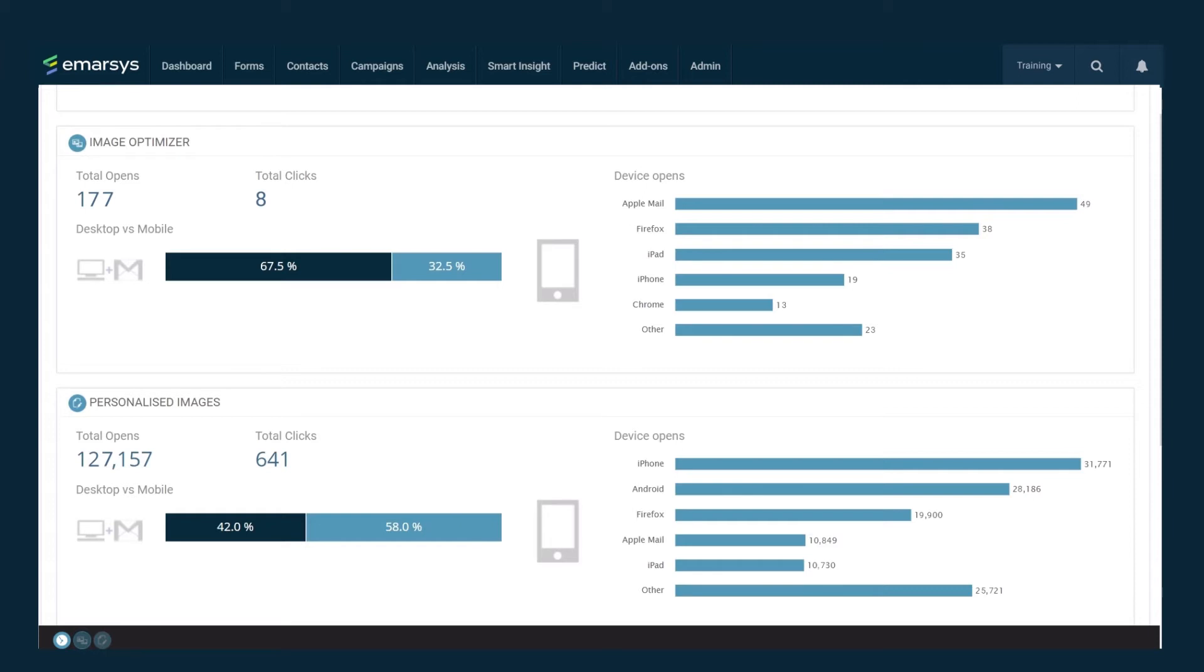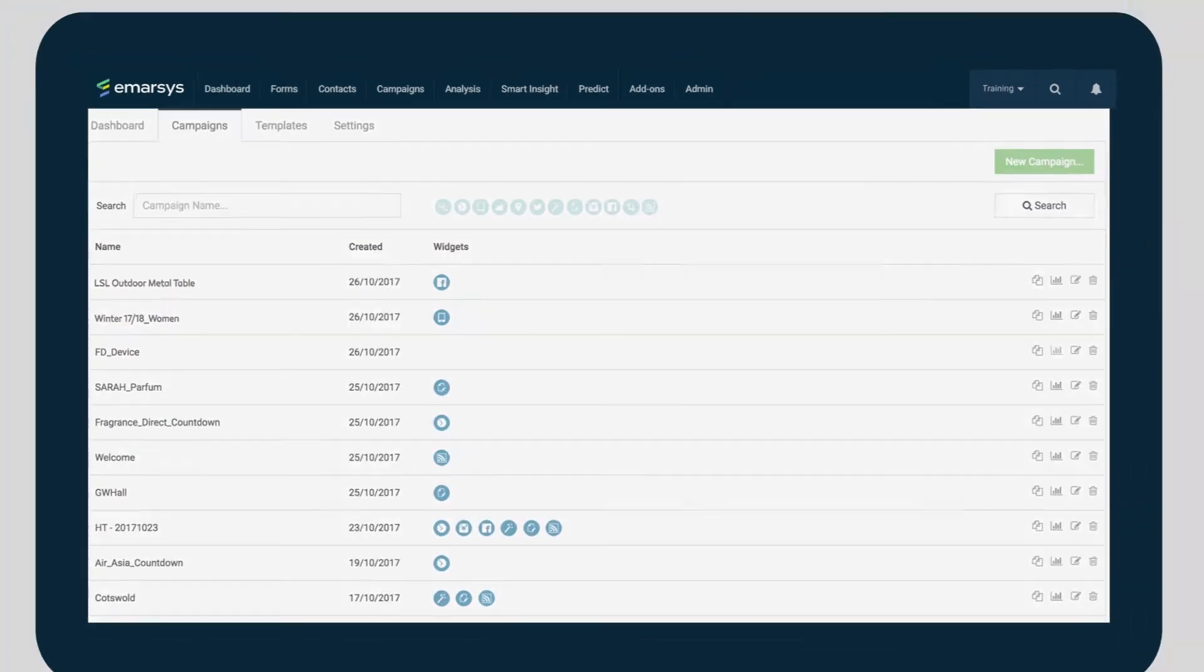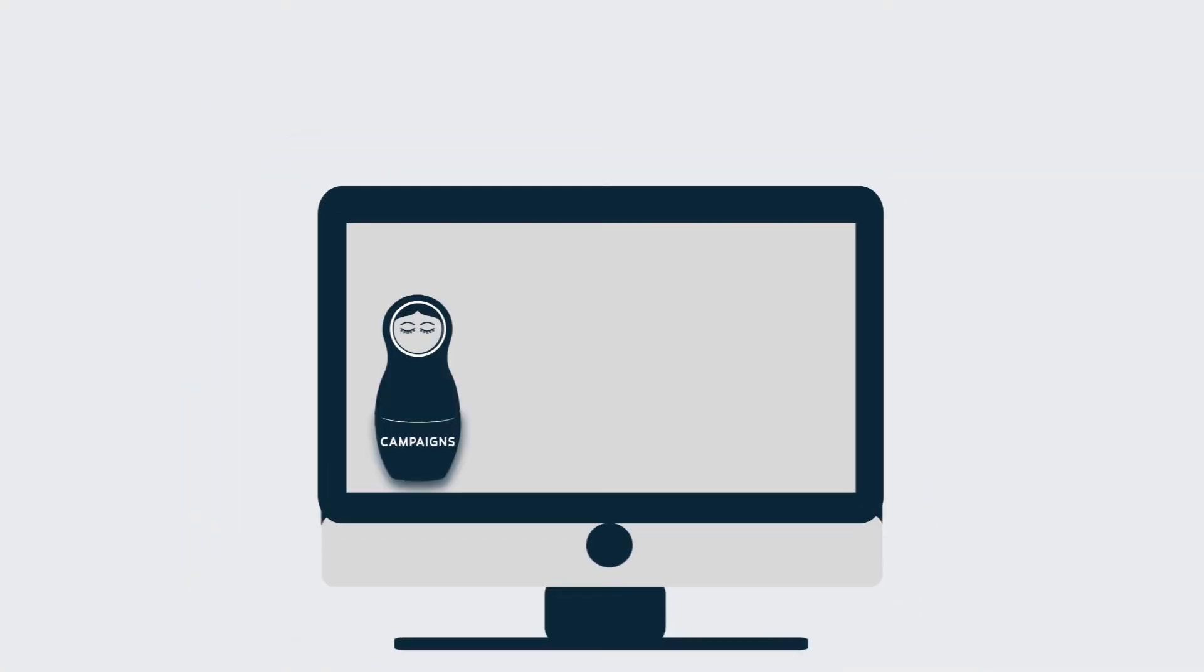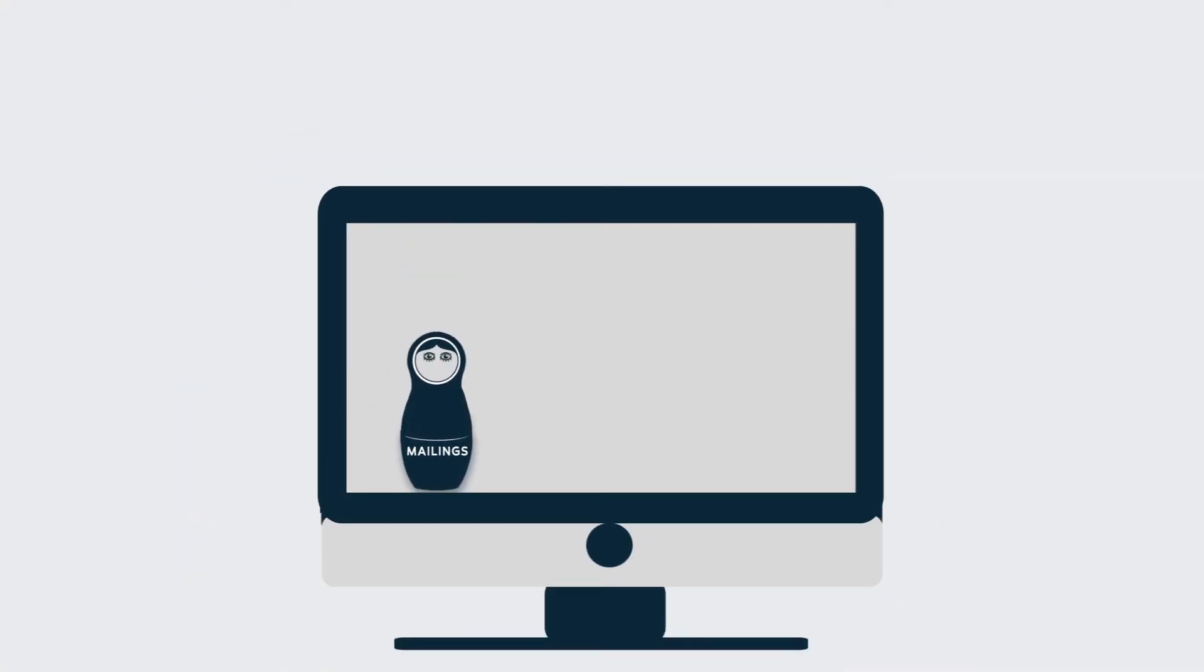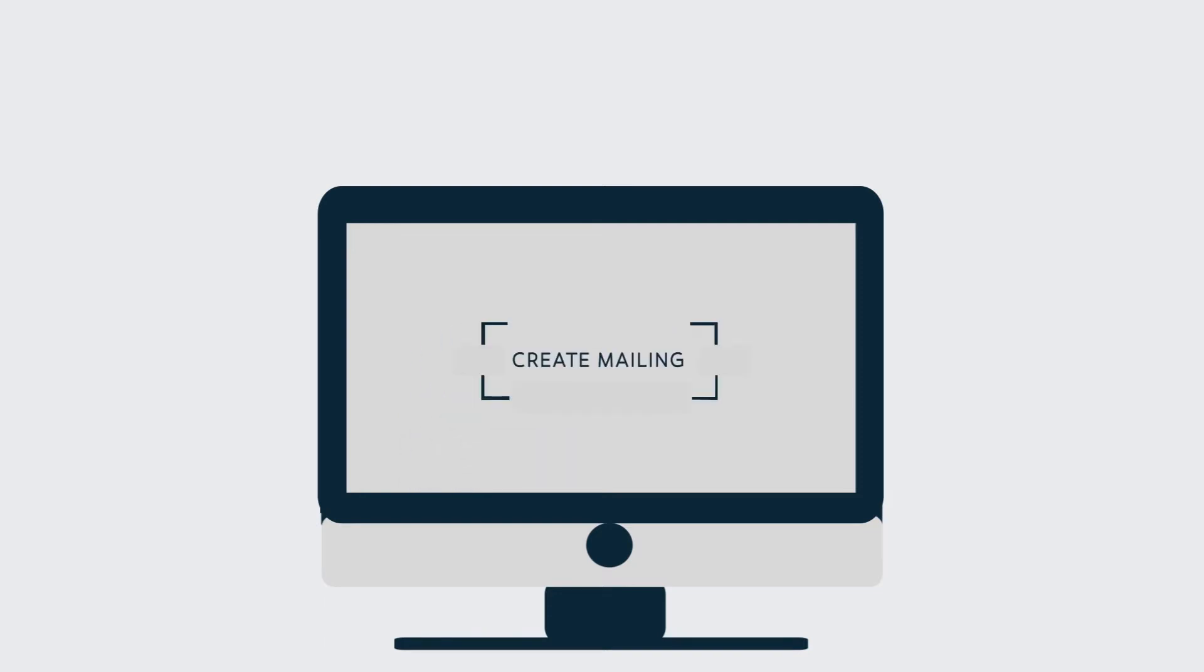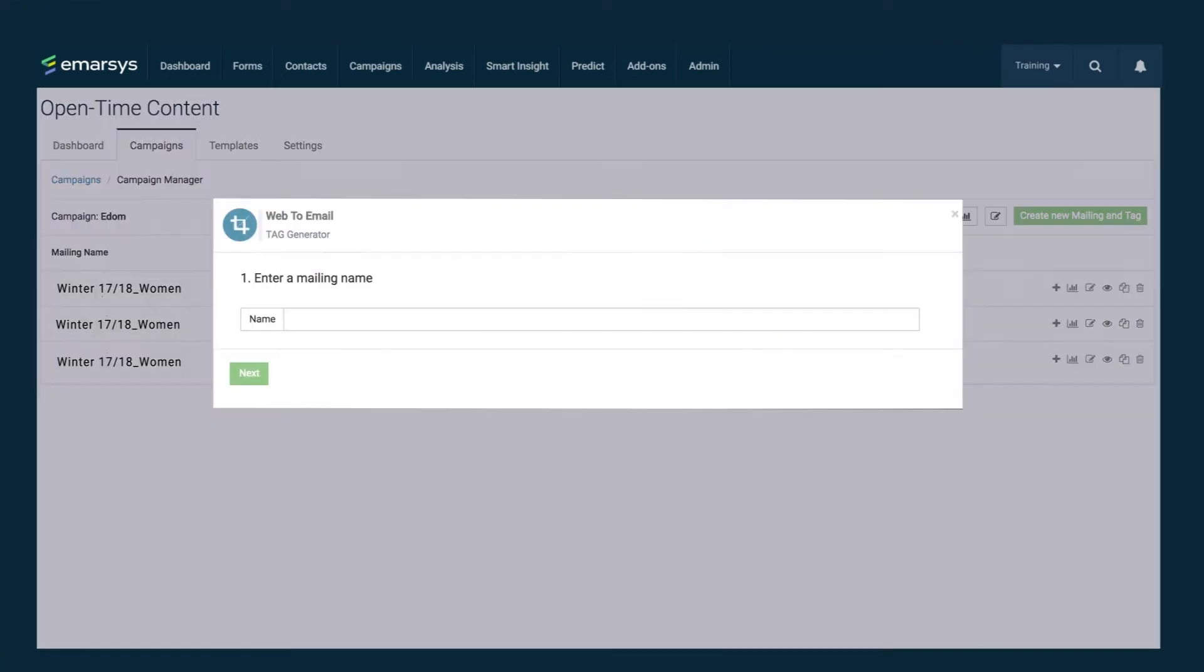Once you've got your campaign, you now need to create a mailing. A mailing is another kind of container, but this time we use it to link the widgets to a specific email. We suggest that you give the mailing the same name as the email. This will make it easier to find the tags you need to add to the email content.